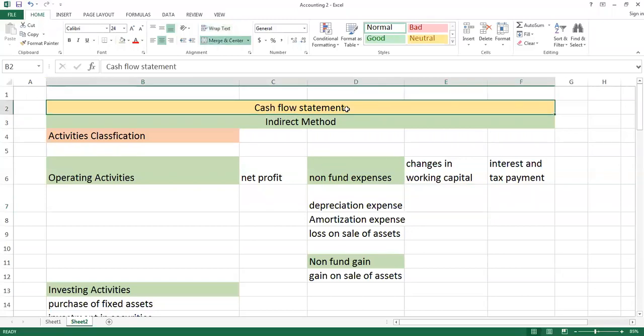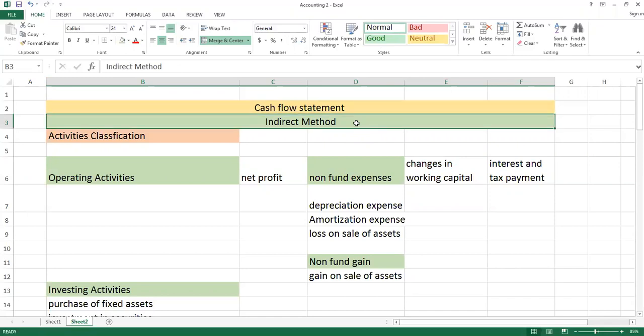In the cash flow statement, there are two different methods applied. One is called the indirect method and the second one is the direct method. The indirect method is more popular, so I am focusing on it so that you can understand the concept.